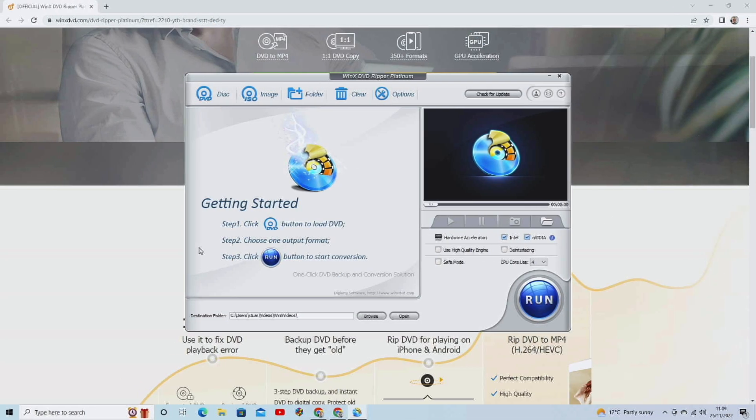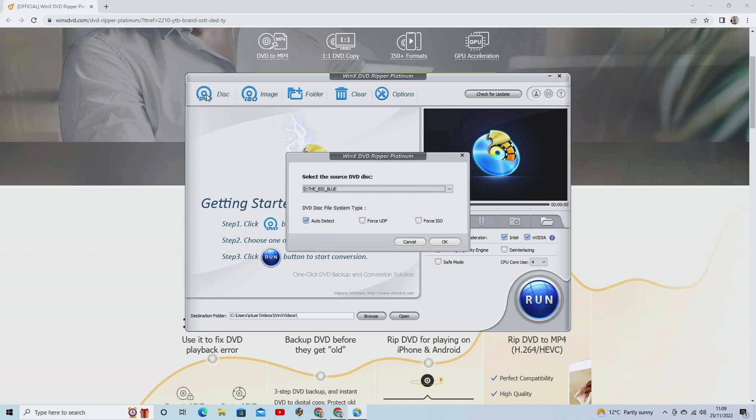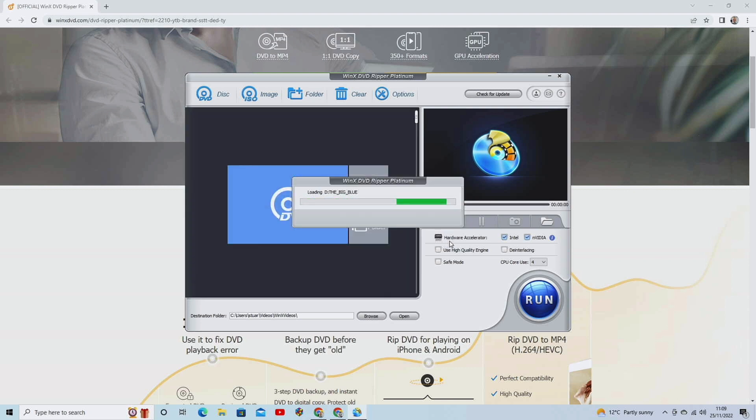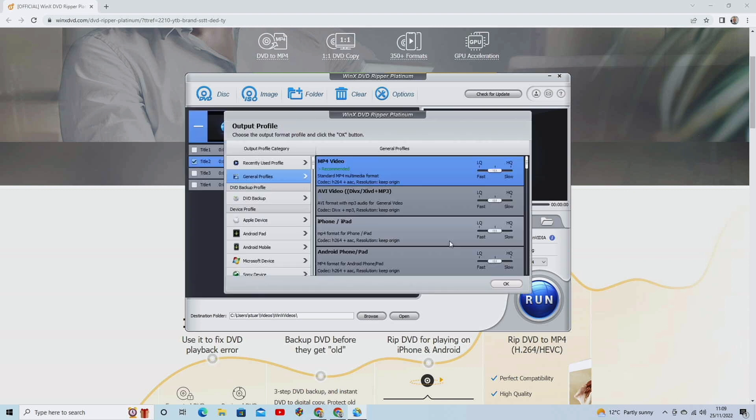The developers of this software have actually made it very easy to use. Now, there is very simple instructions there. Step one, click on the DVD button to load your DVD. Now, obviously, you have to load your DVD in physically yourself. So that's this button here. You just click on that there. I've already got a DVD in there. It's gone Auto Detect as Standard. Now, you click on OK. It'll load it up for you.